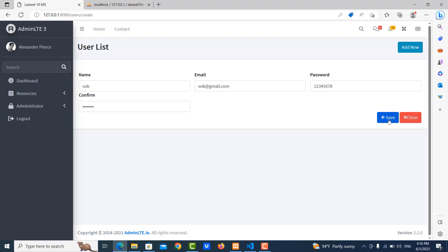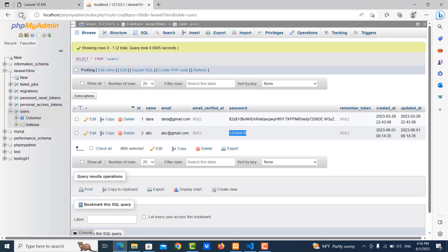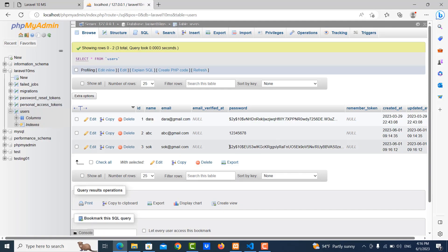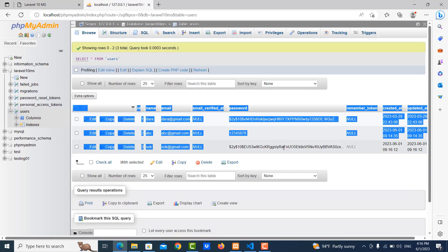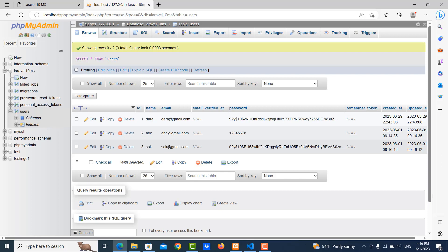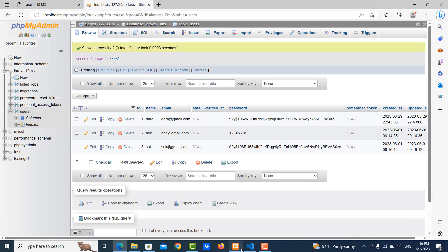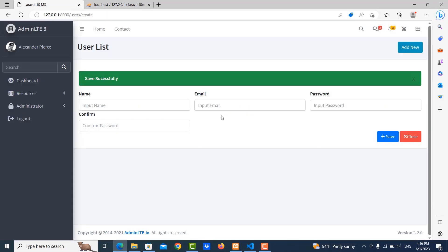Okay, save it. Okay, it's success. Refresh the database. Okay, yes, it's correct. So thank you for watching. Thank you.